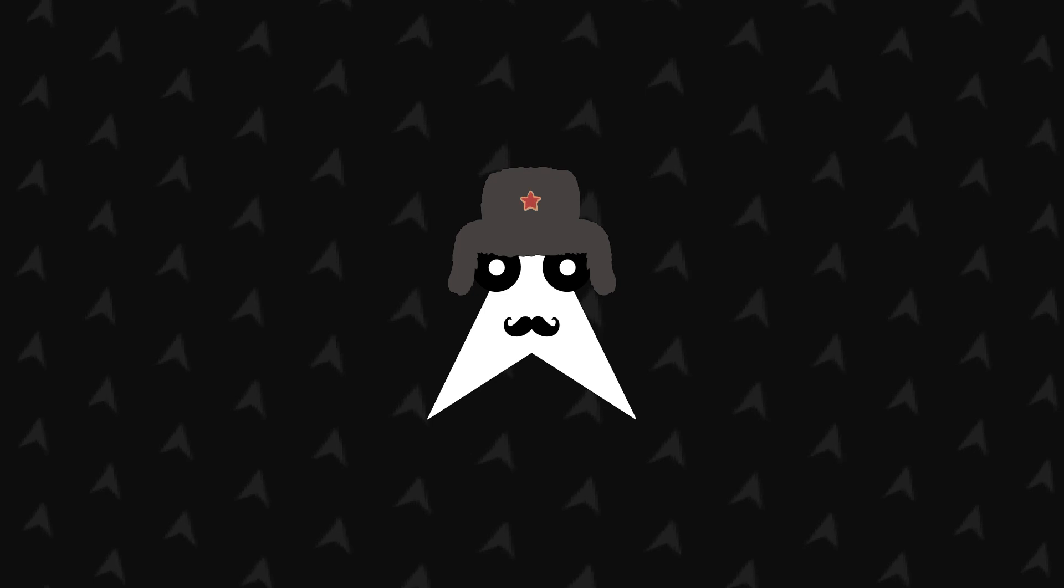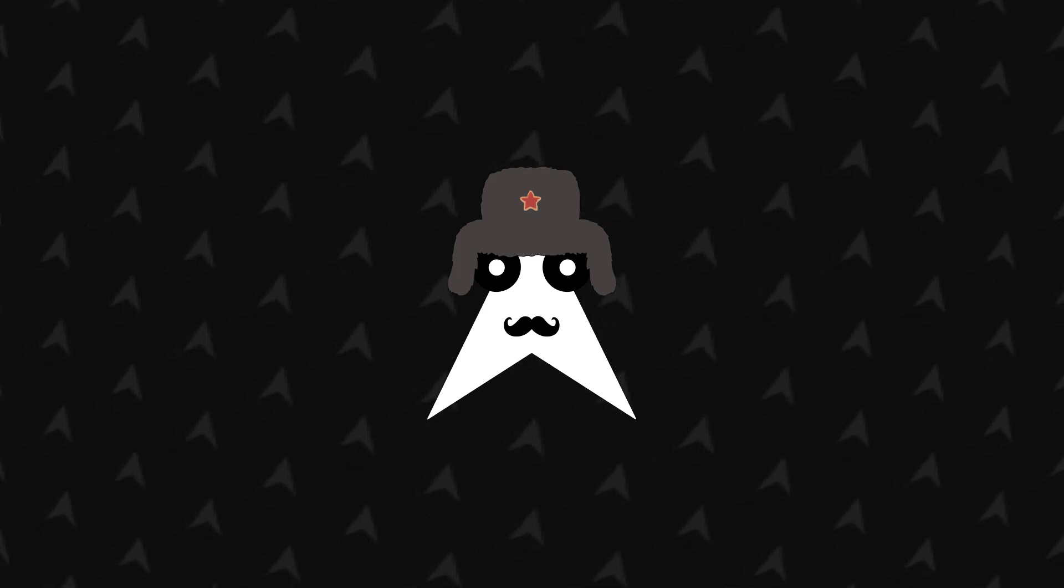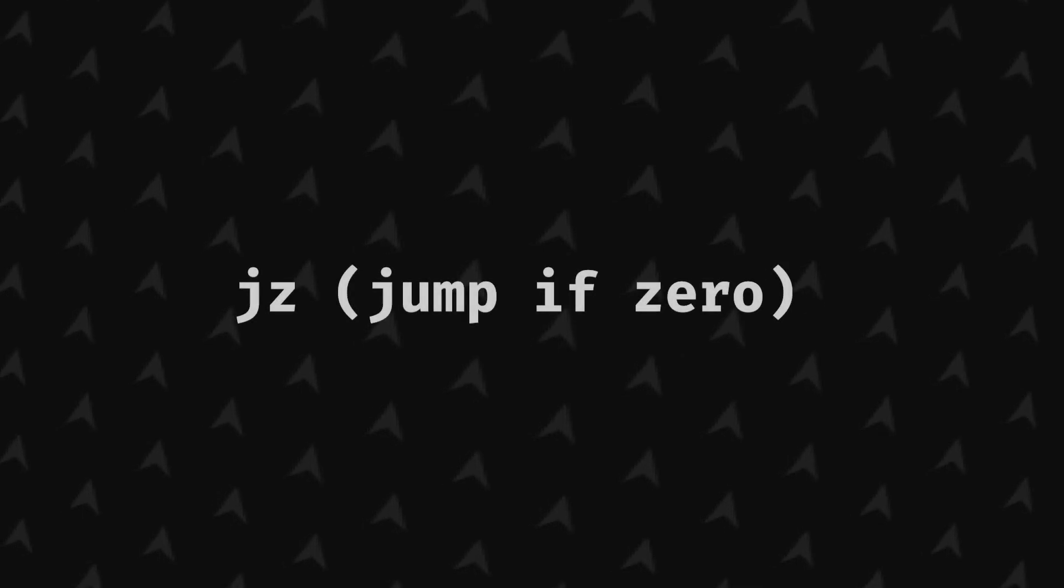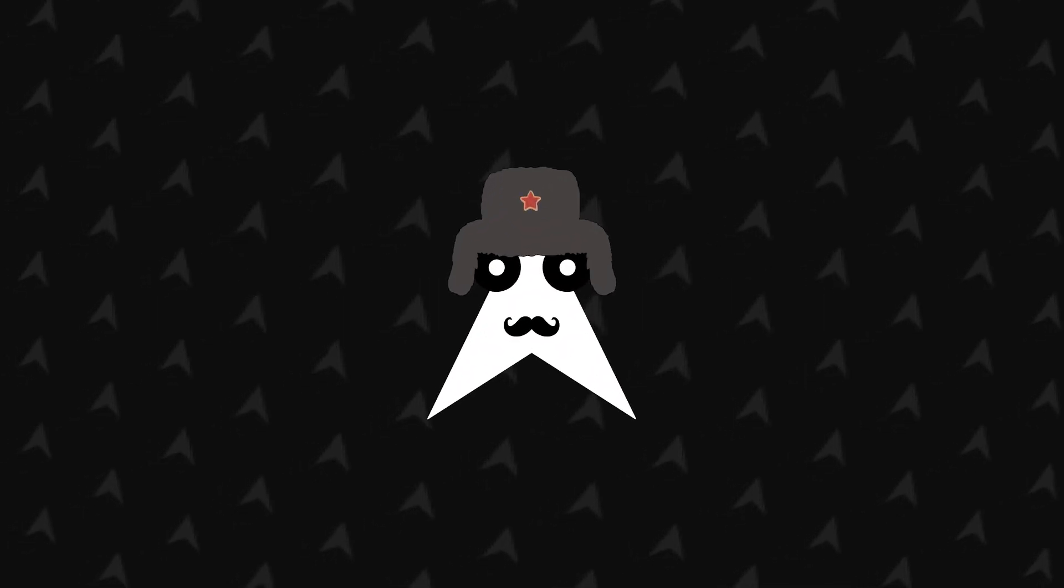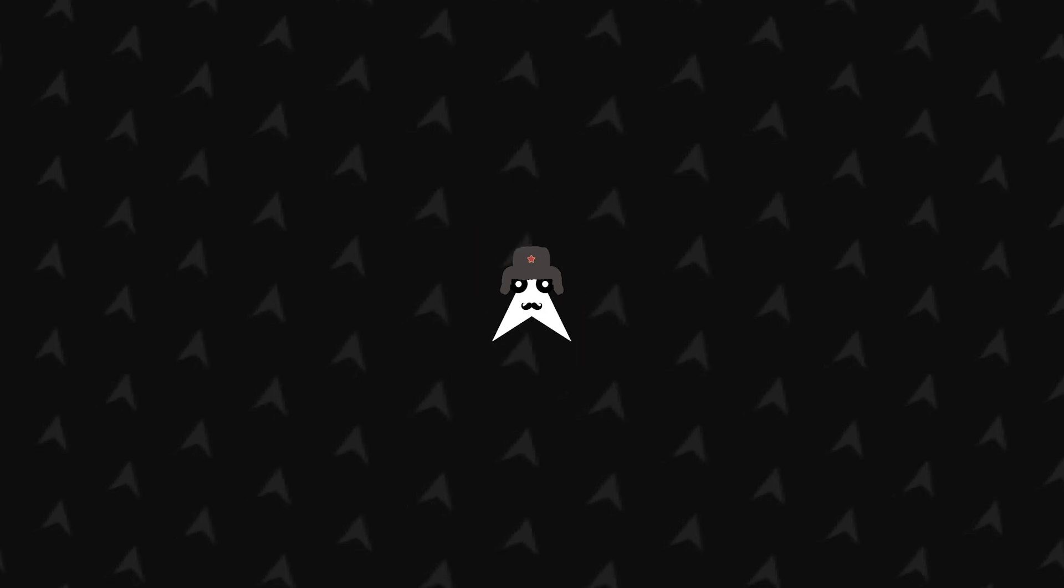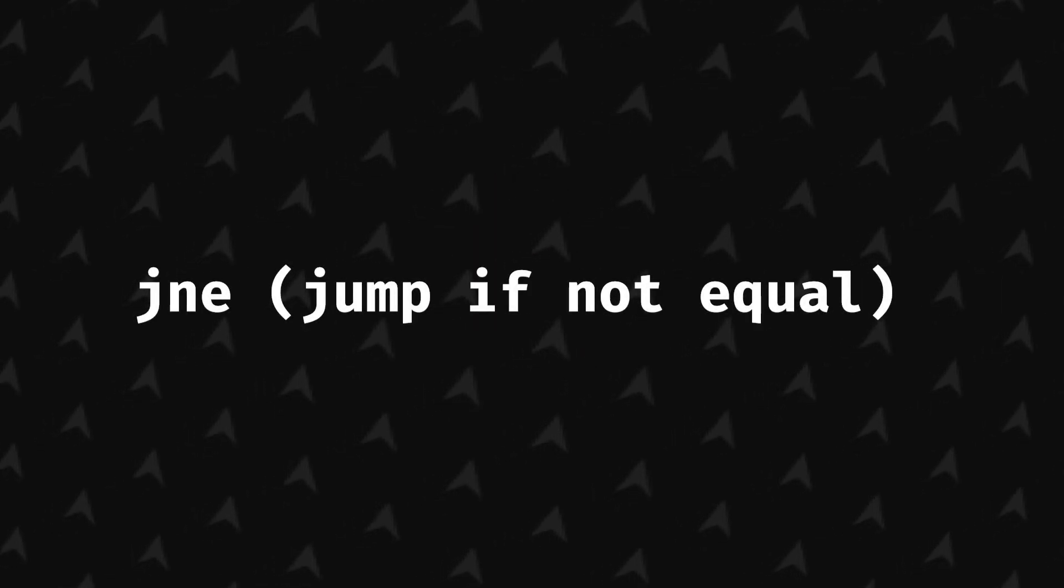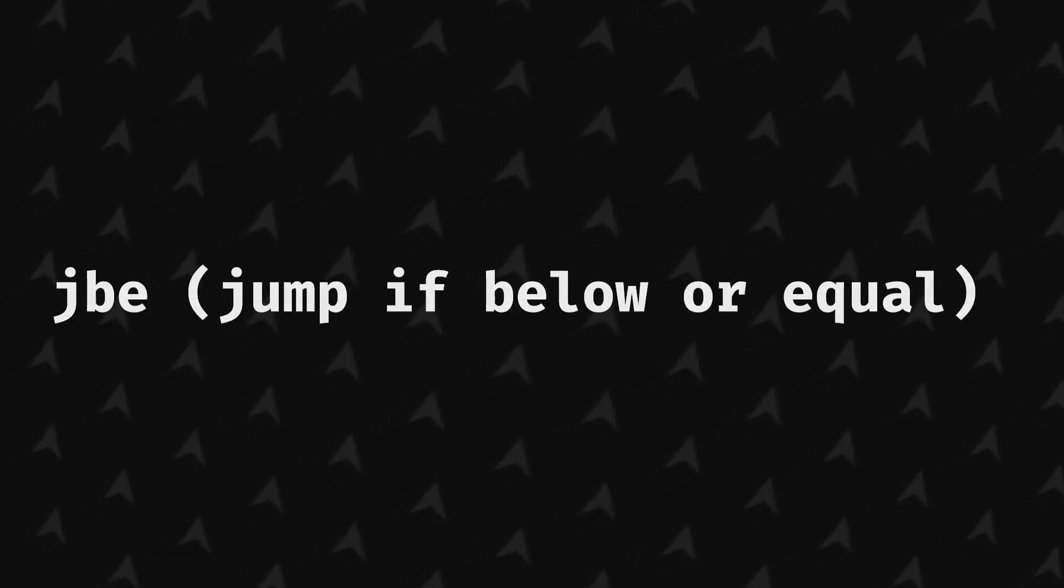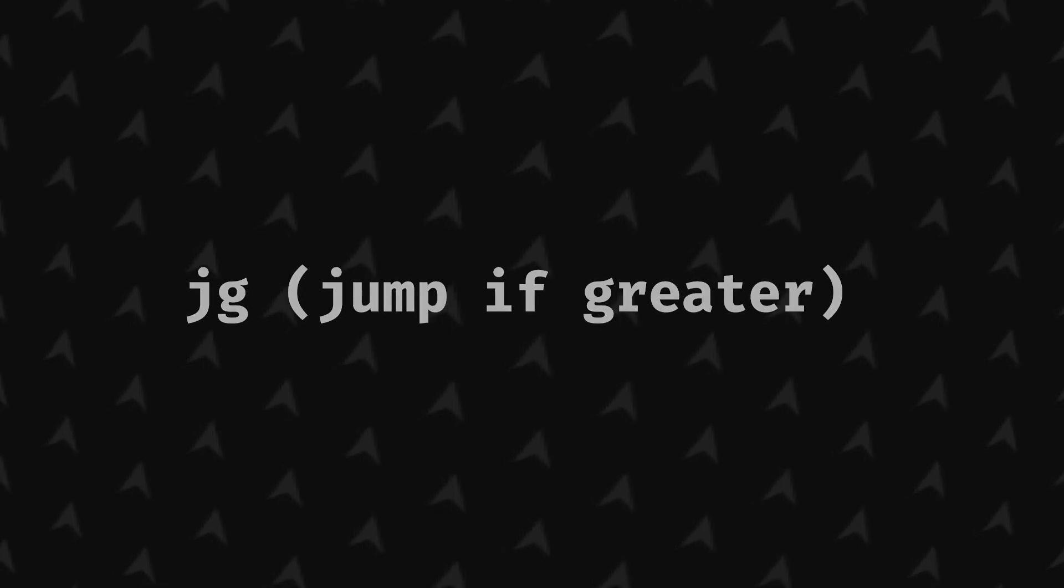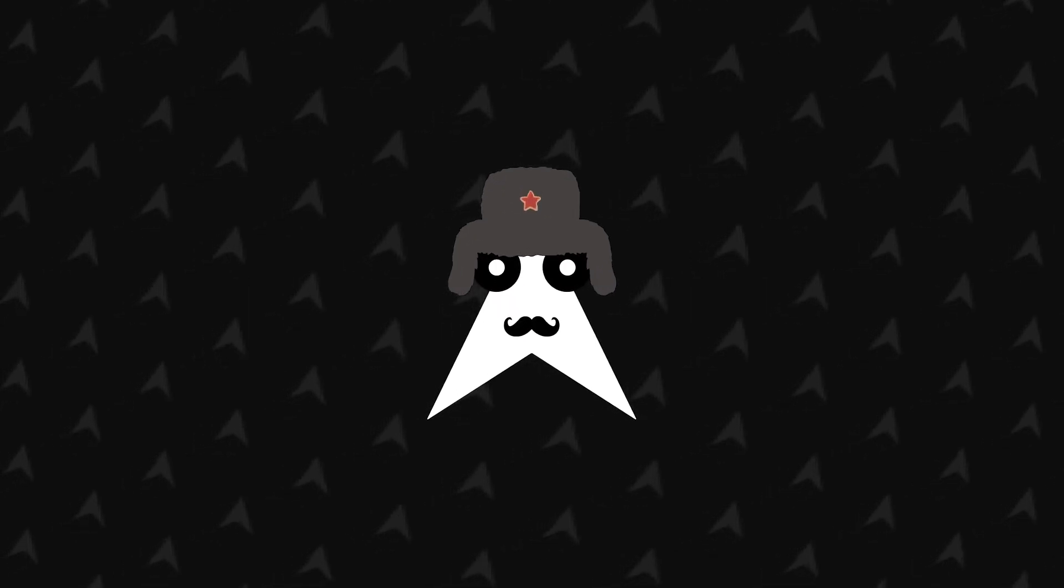There are a lot of existing conditional jumps but for the sake of time I will only mention some of them. Je aka jump if equal, jz aka jump if zero, and every conditional jump has a variation of not like je which has jne aka jump if not equal. There's also jb aka jump if below, jbe aka jump if below or equal, and jg aka jump if greater. There's a lot of others but this will do just fine for now.